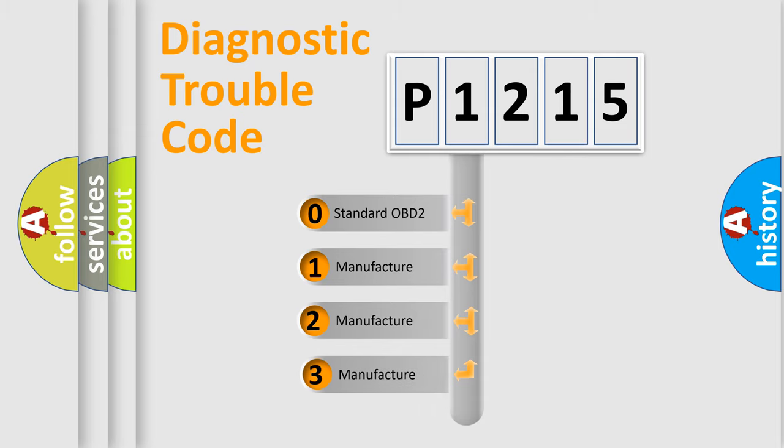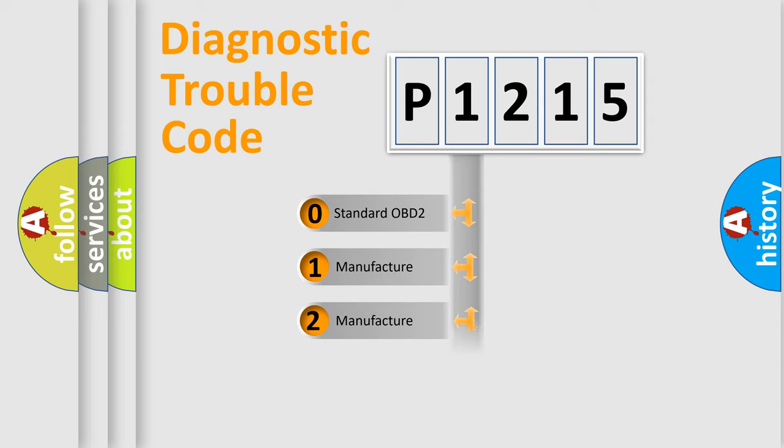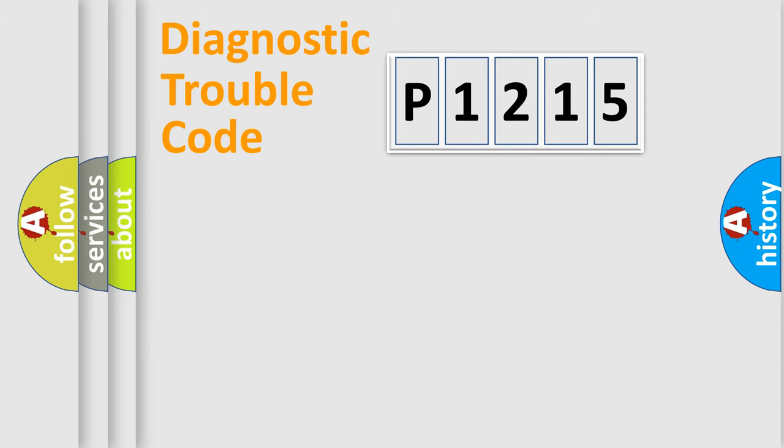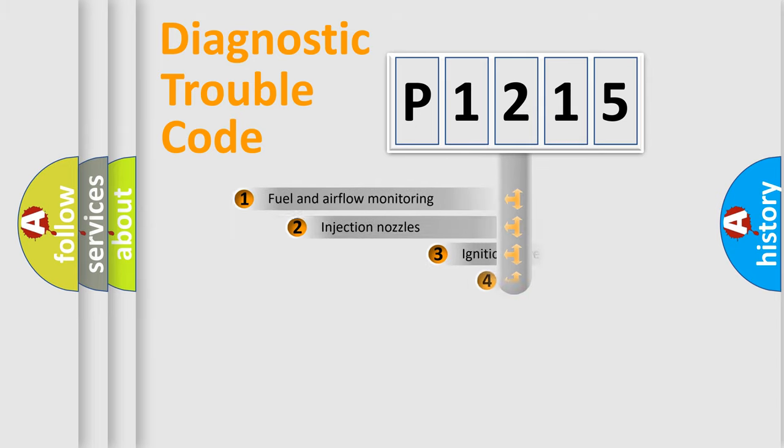If the second character is expressed as zero, it is a standardized error. In the case of numbers 1, 2, 3, it is a manufacturer-specific expression of the car-specific error.